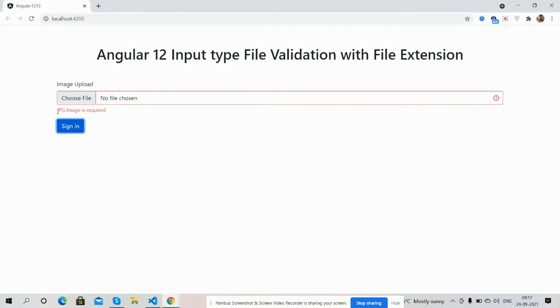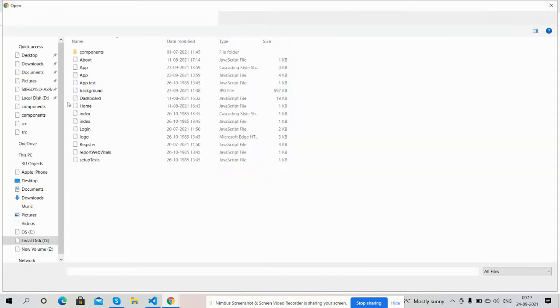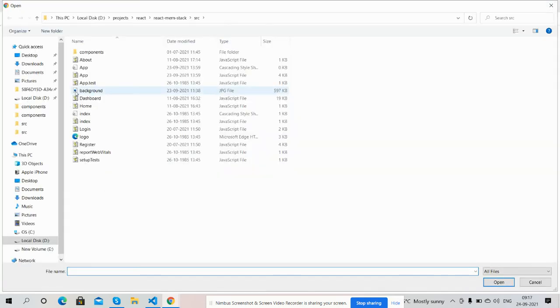Now I'm going to upload a file. I will select a JavaScript file.